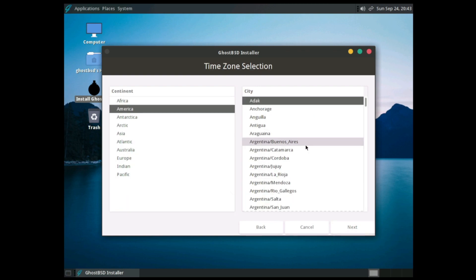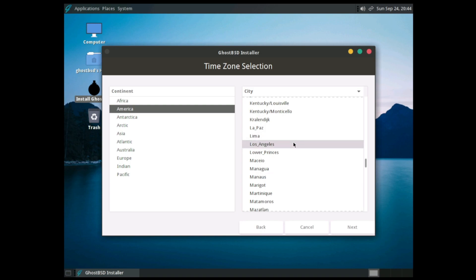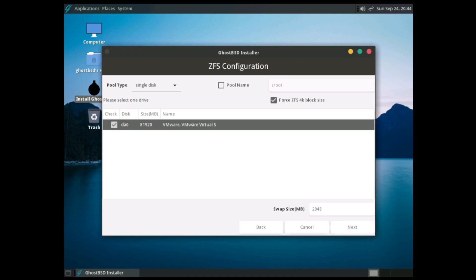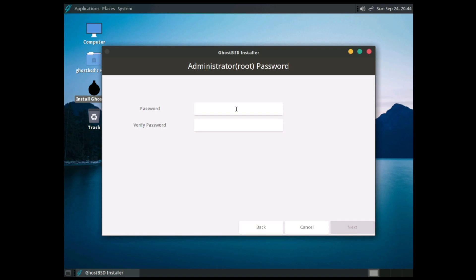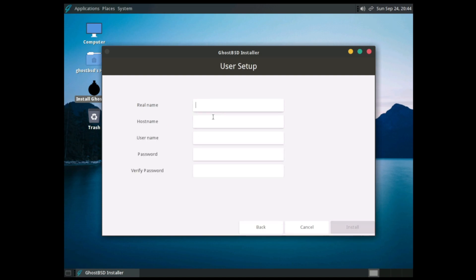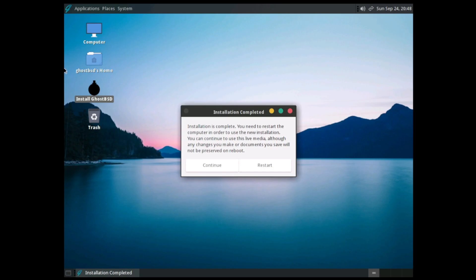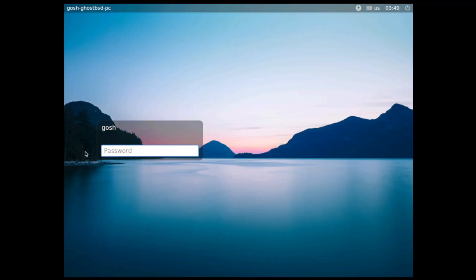For disk partitioning I'm going to use a single disk, set the swap size, go next. FreeBSD BIOS loader — give this a strong password for root, real name is fine. Hit install, let it install, and we'll be back once it's done. Installation is complete, let's reboot.